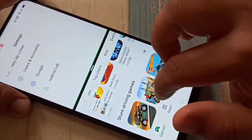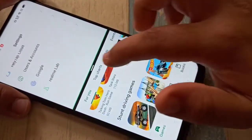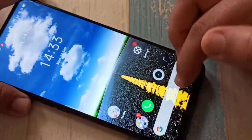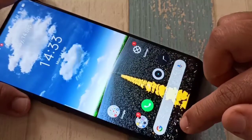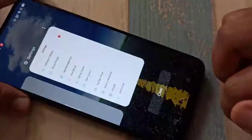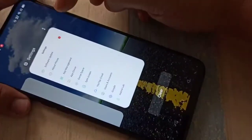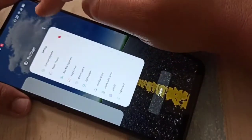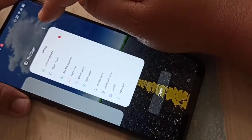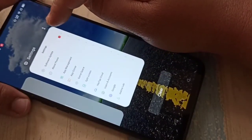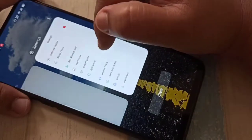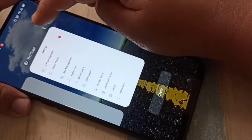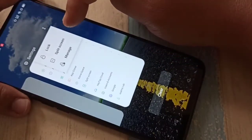I will show you one more method to enable the split screen on this device. Go to the Recent button. In the recent apps view, at the top you can see two dots — tap on those two dots.